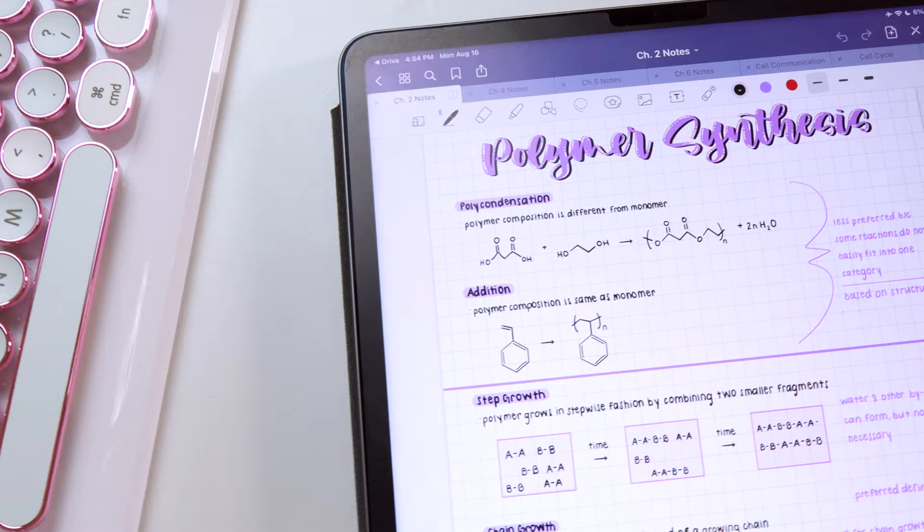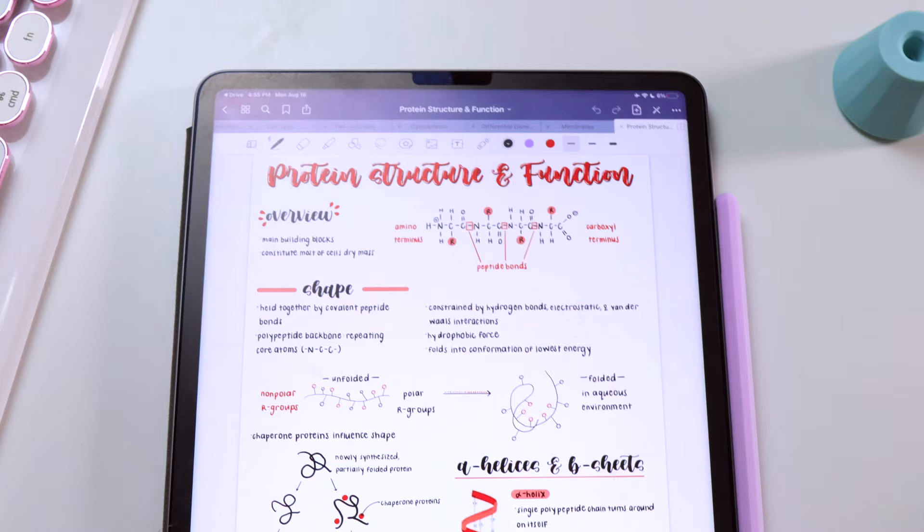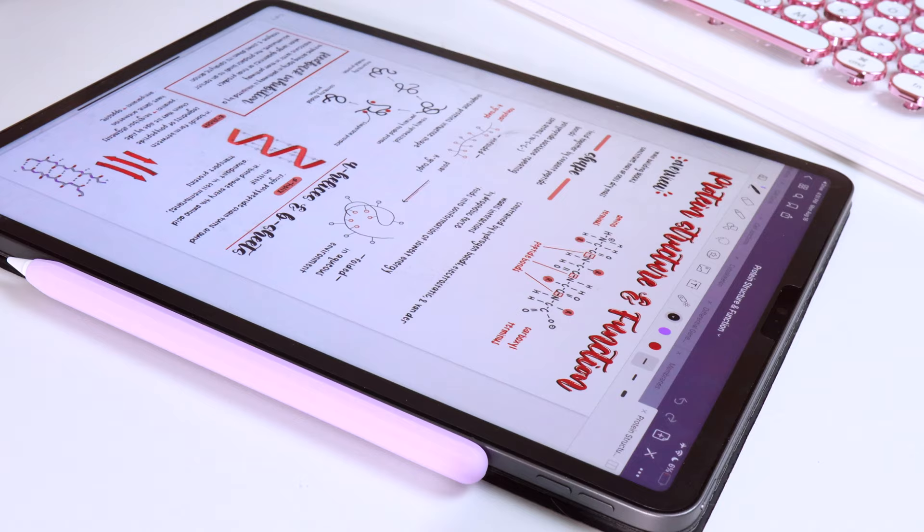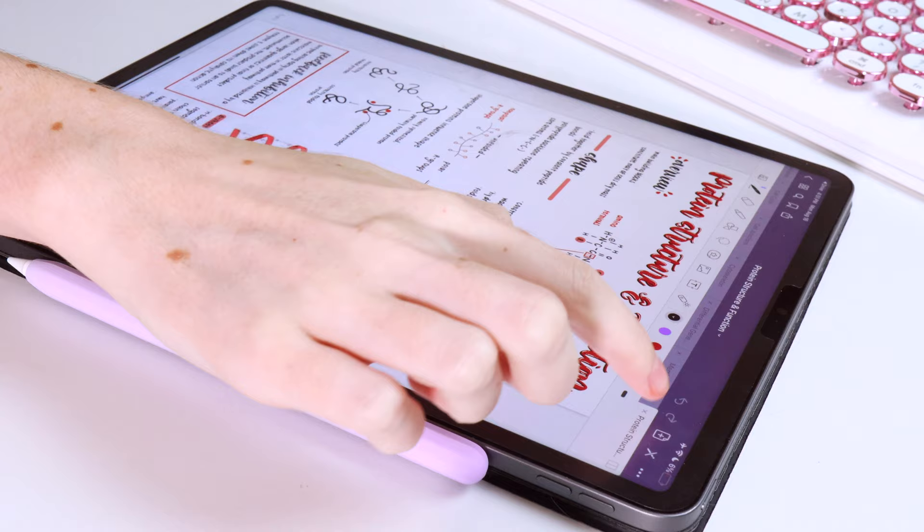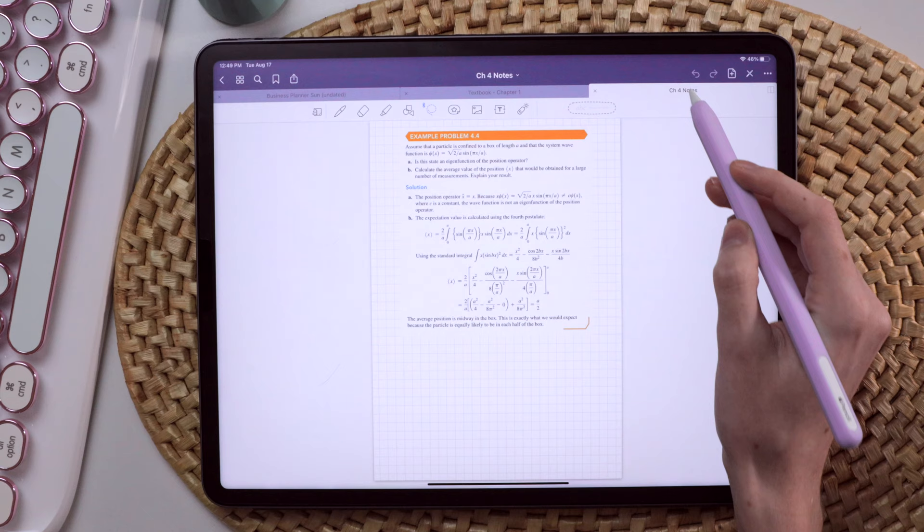So the first obvious way I used my iPad is to take notes. I loved taking notes on my iPad more than I did on paper because I had infinite stationery and it was so easy to pull in these complicated diagrams and pictures from the textbook than trying to redraw them or waste time printing them out to add to my notebooks.